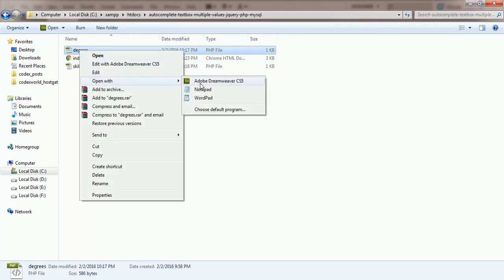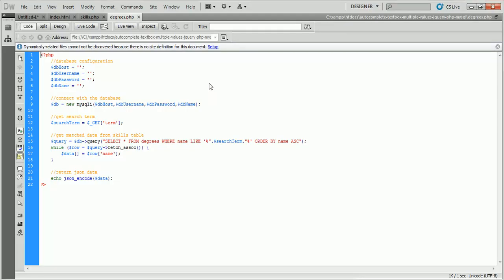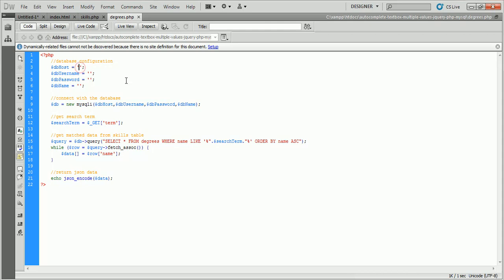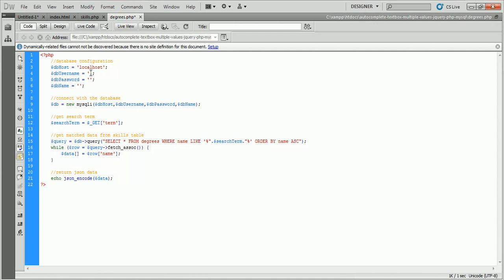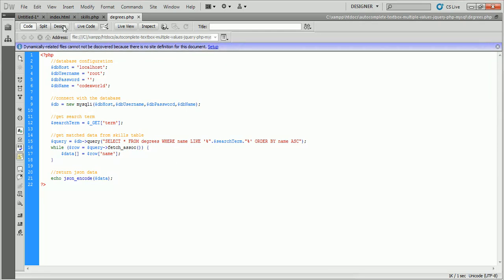We'll open degrees.php and configure the database host, username, password, and database name for connecting to the database and getting the degrees data from the degrees table. We can get the text box value by $_GET['term'] from the query string, and we will fetch and filter the data from the degrees table accordingly.